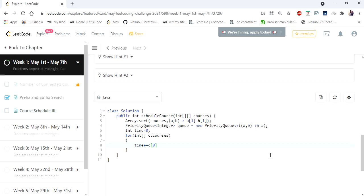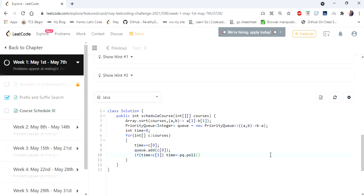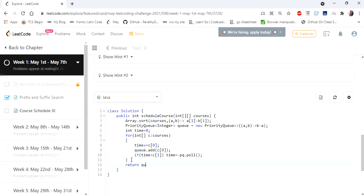I maintain a variable 'time' starting at 0 and iterate through the sorted array. For each course, I add its duration (index 0) to 'time' and push it to the queue. Then I check if 'time' is greater than the course's end date (index 1). If so, we cannot complete it within its timeline, so we poll the maximum-duration course from the front of the queue and subtract it from 'time'.